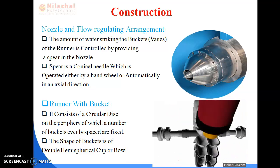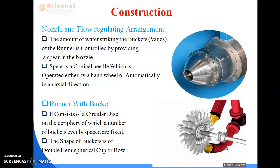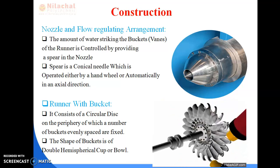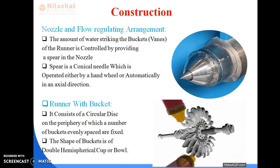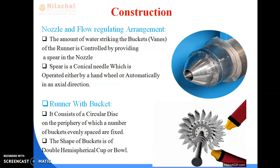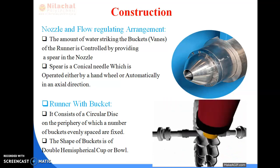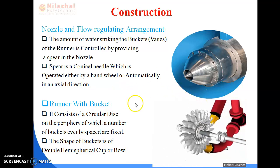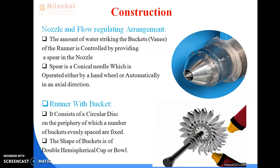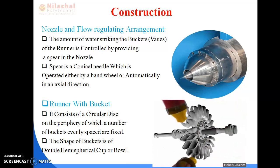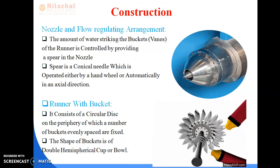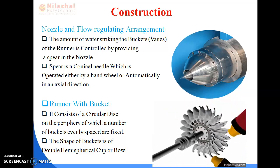The mass of water can be regulated using the spear arrangement. While the spear is moving towards the front end in a forward motion, the liquid flow will be decreased and less amount of water will be discharged. While it is moving inward, a larger amount of water will be provided to the turbine unit. In this way, the flow is regulated by the spear. The main purpose of the flow regulating arrangement is to supply water depending upon the load at the output shaft of the turbine unit.